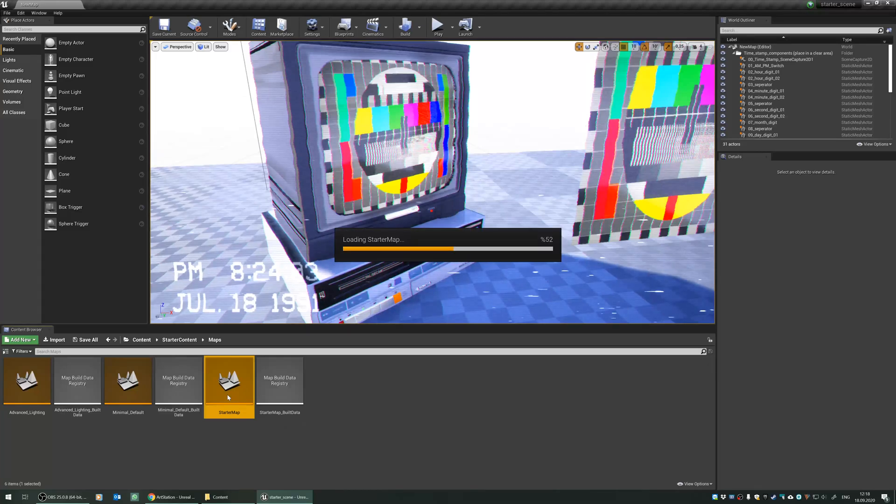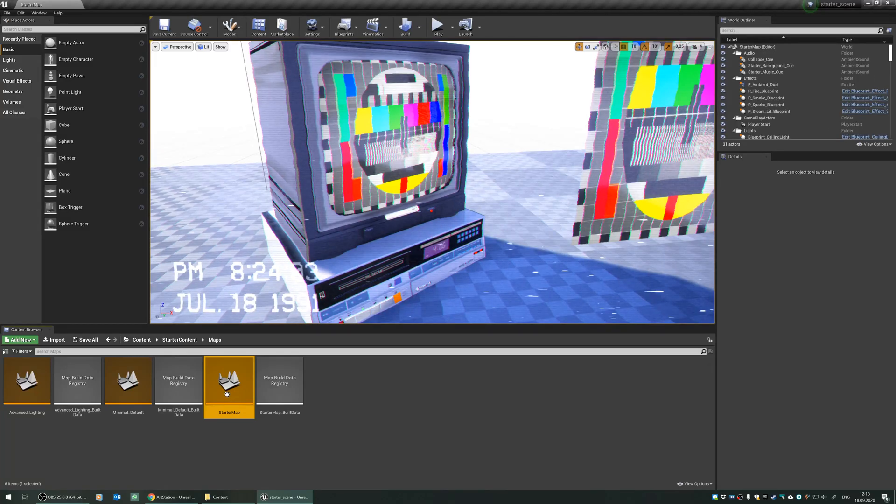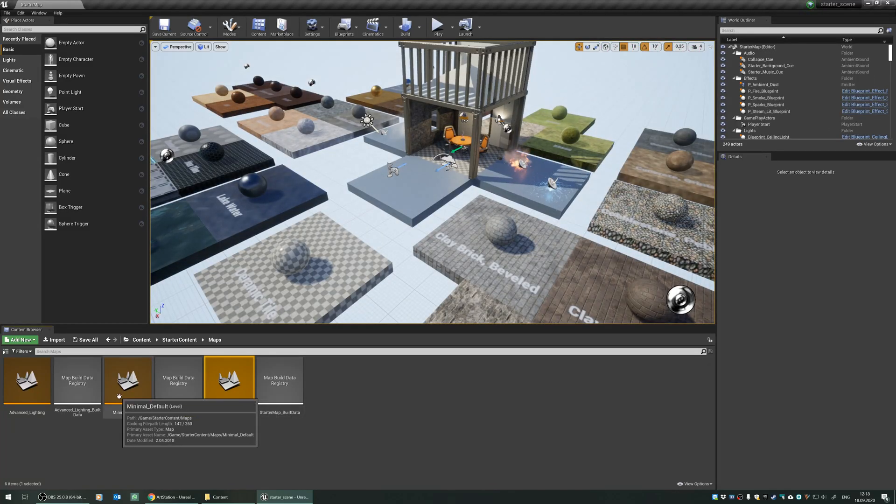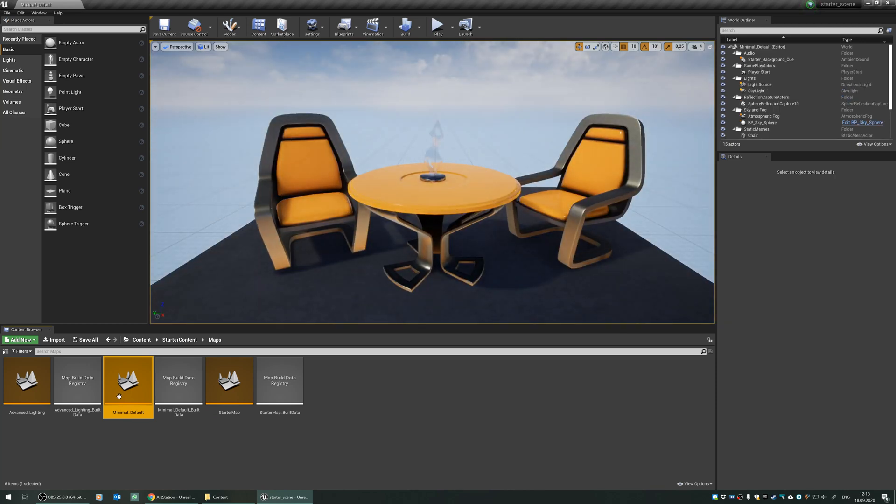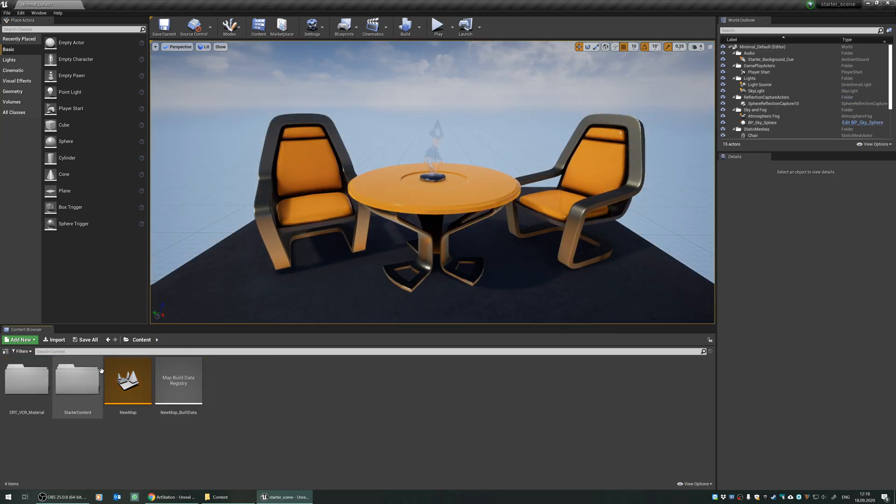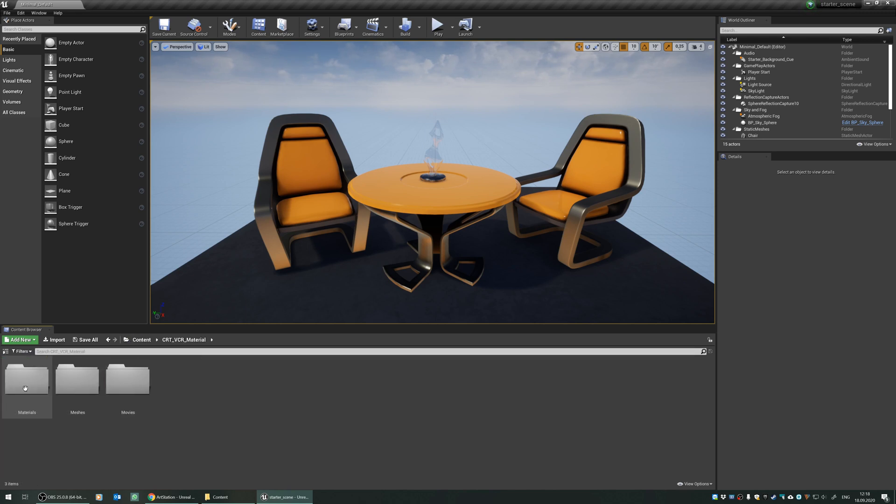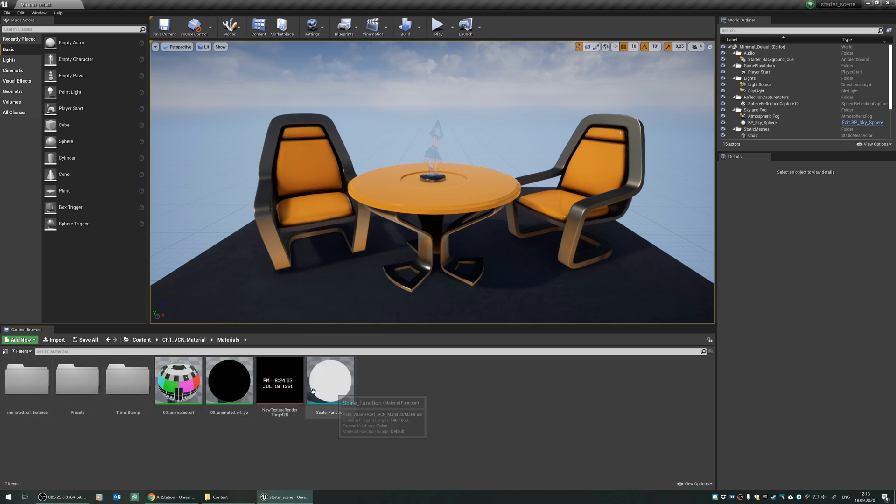Let's see. Actually, this is not the starter map. If you want to use any post-process effect or the materials from the VCR filter, you can navigate to the CRT VCR material folder under the content, and you can check the materials from here.